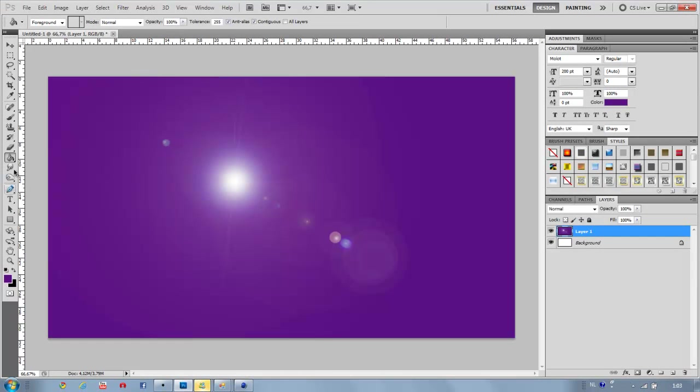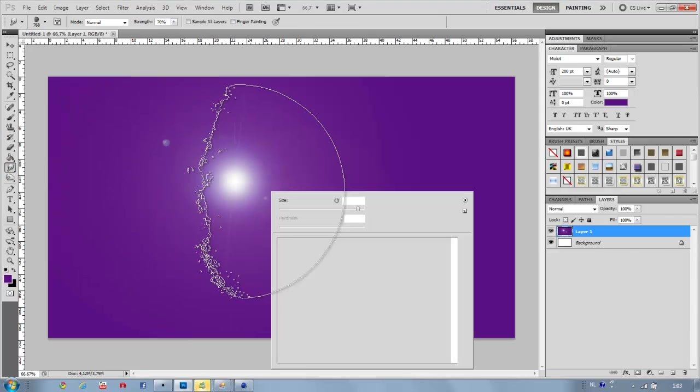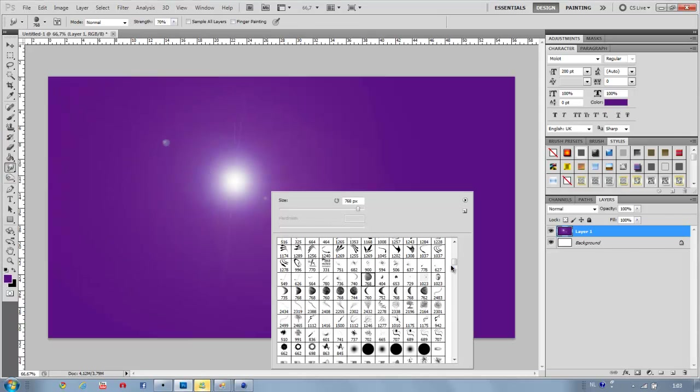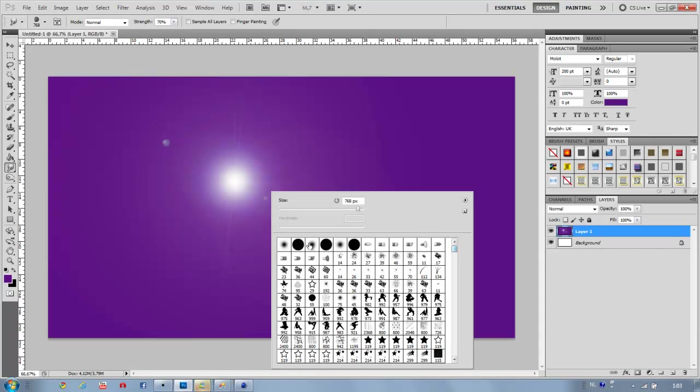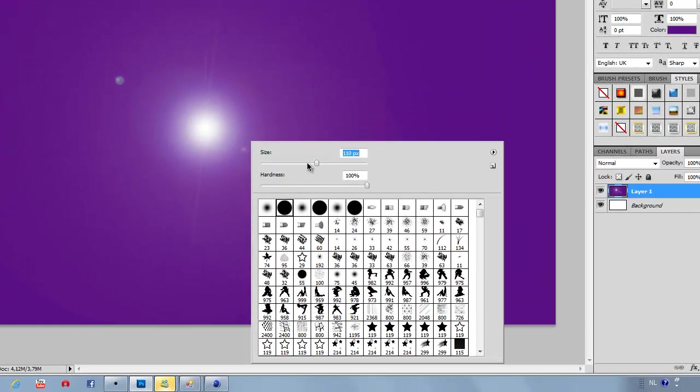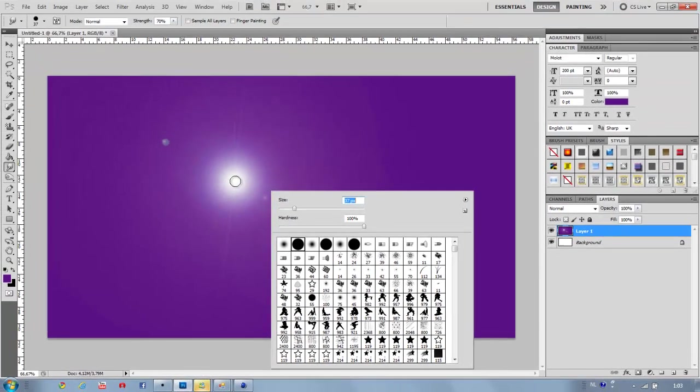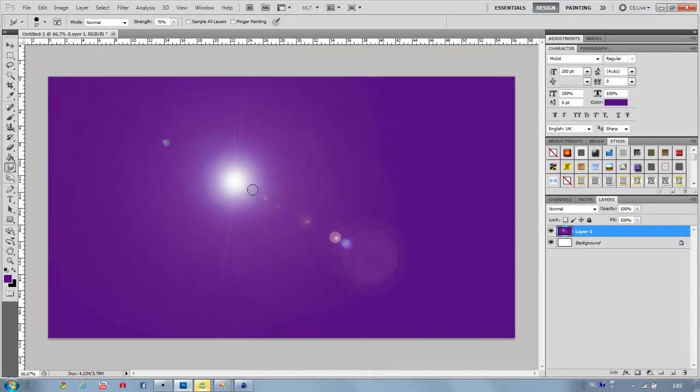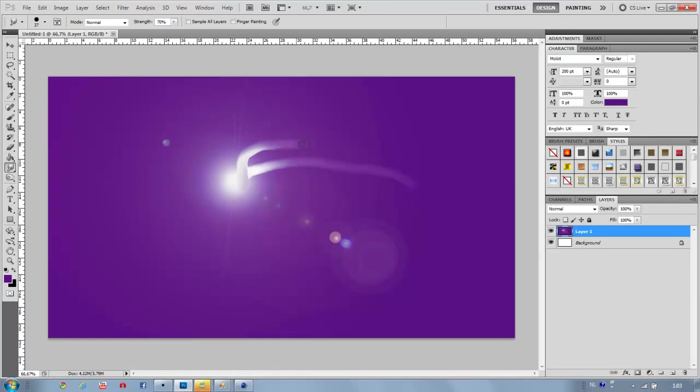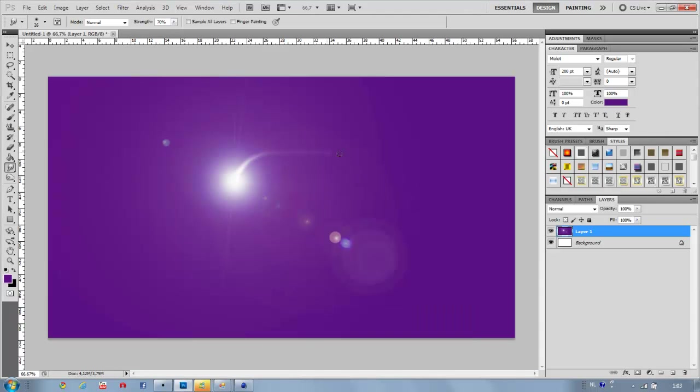Then pick your smudge tool, pick the round brushes and make it a little bigger, 40px or something. And then just drag away and you will get some lightning effects. I'm going to make it a little smaller and I'm going to pick this one. So there you go.